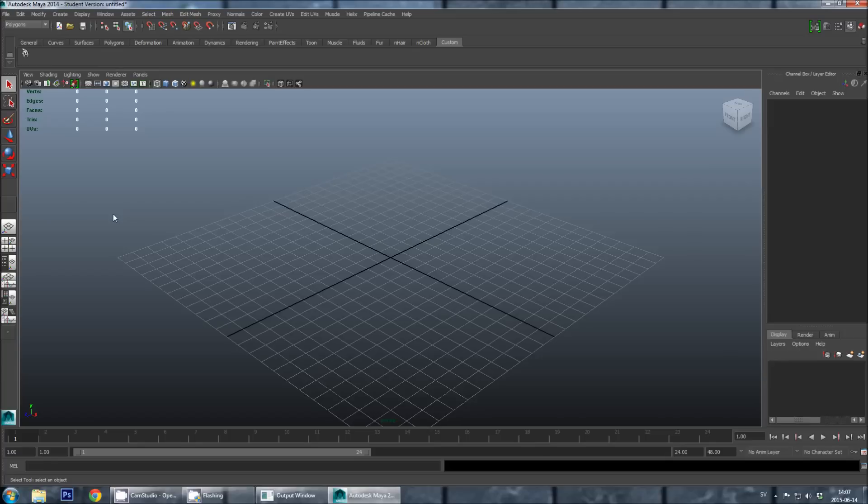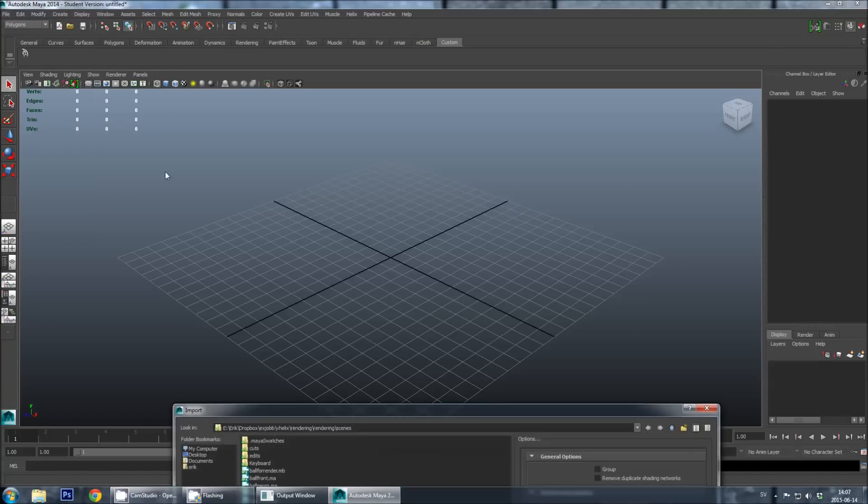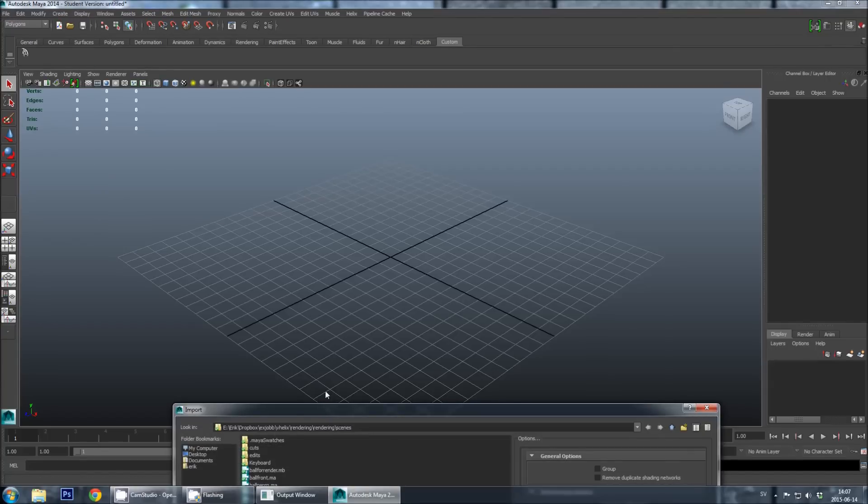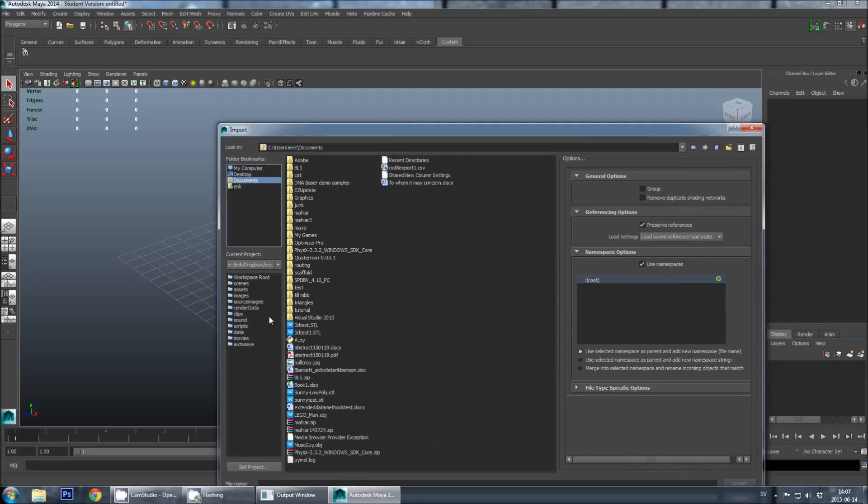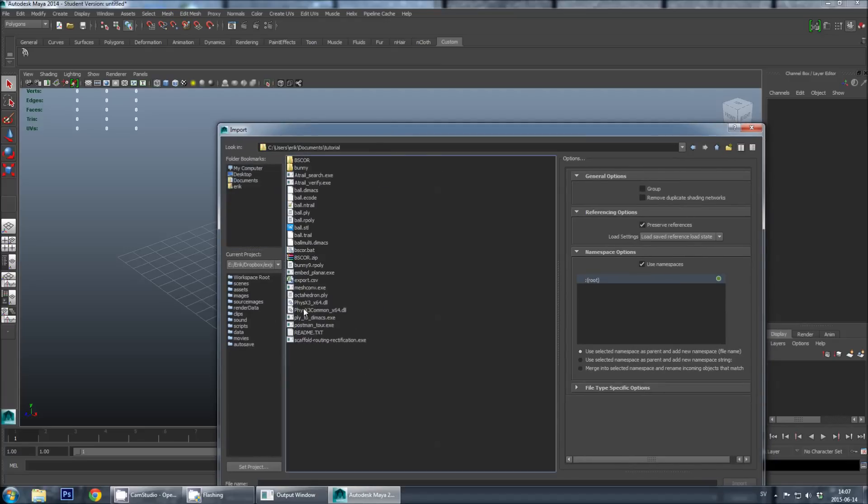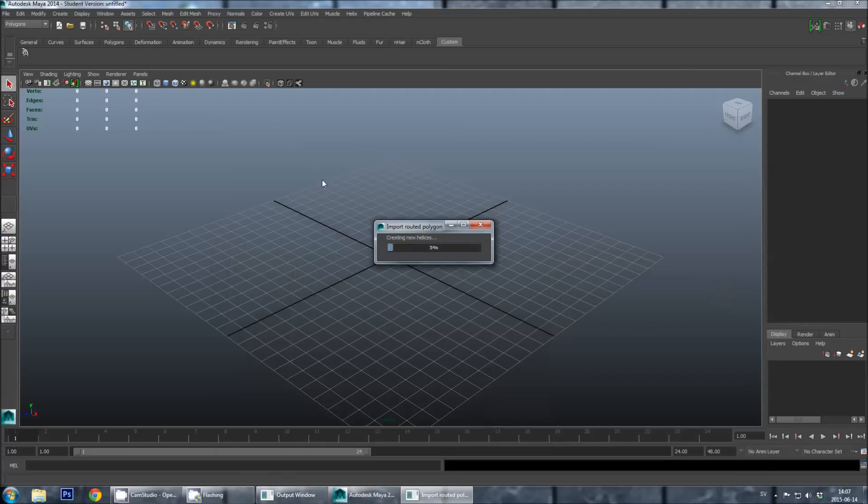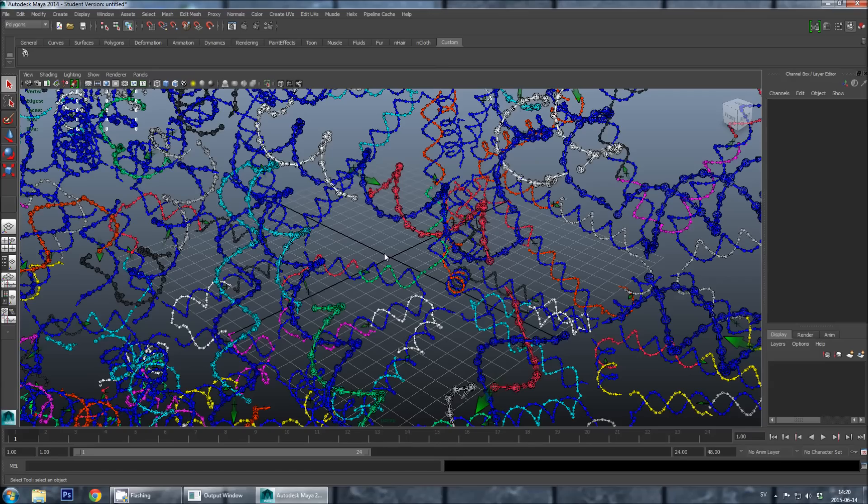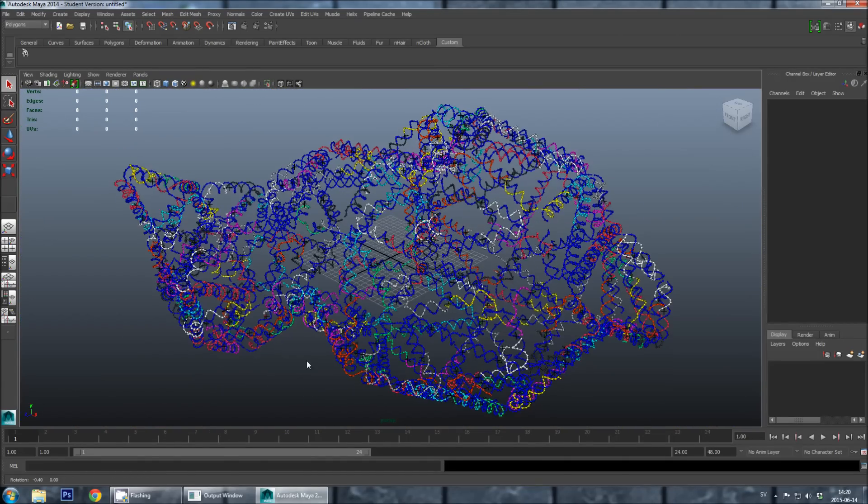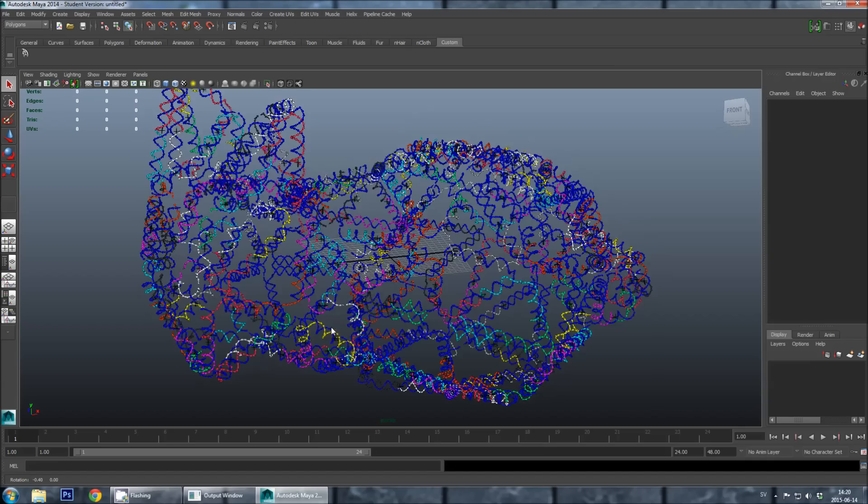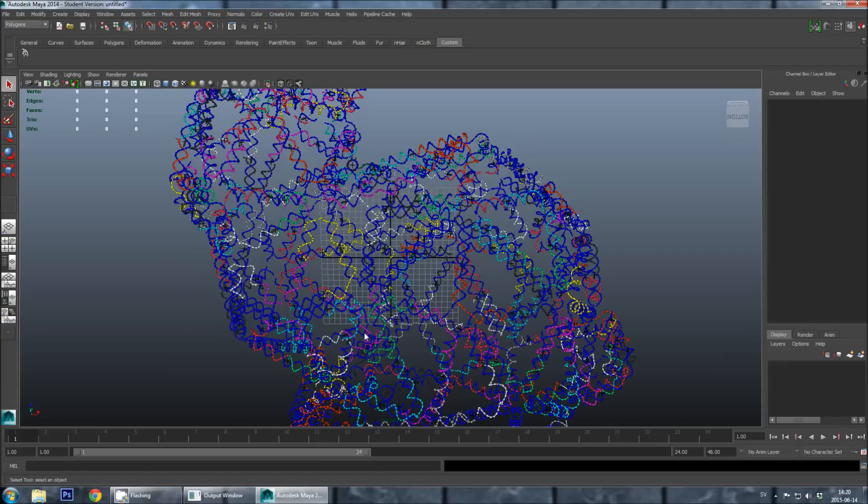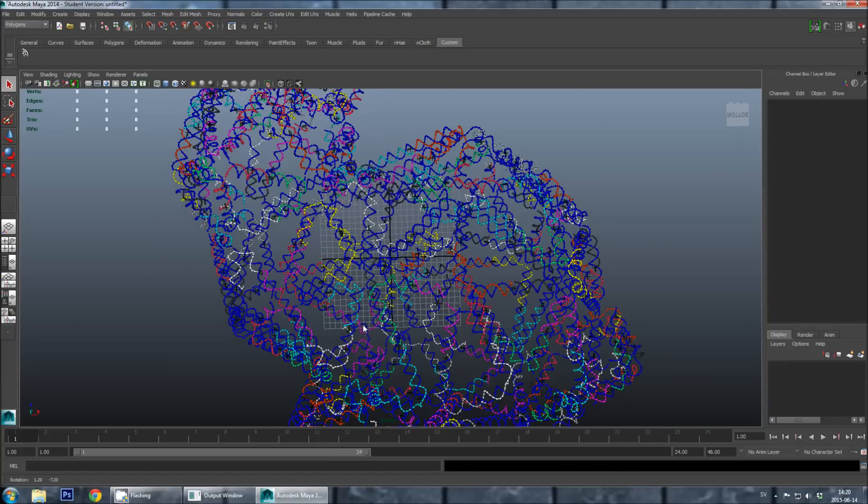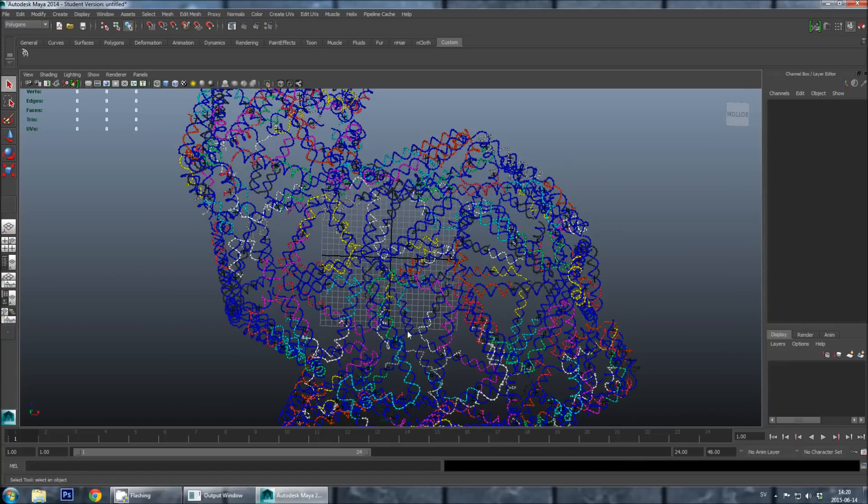I have again started Maya with the V-Helix plugin running, and I will now import a more complex mesh. I have now imported a simplified version of the Stanford bunny into V-Helix.